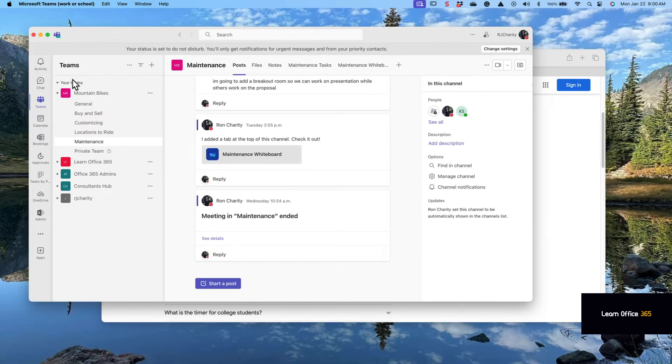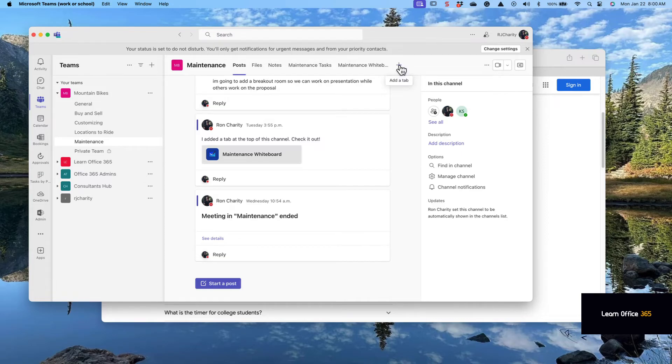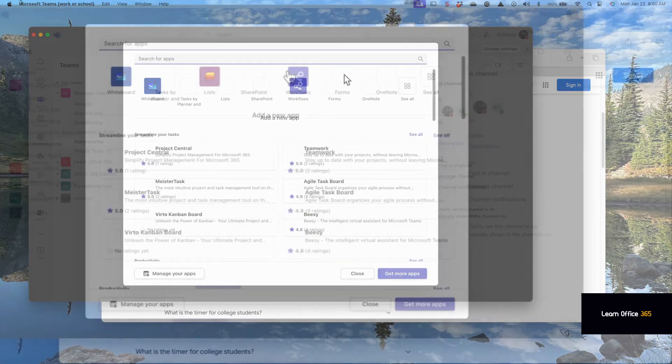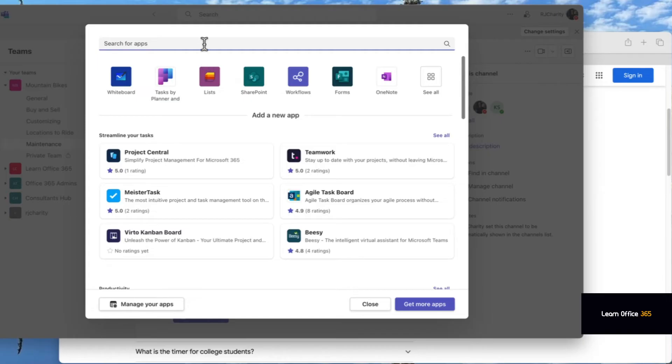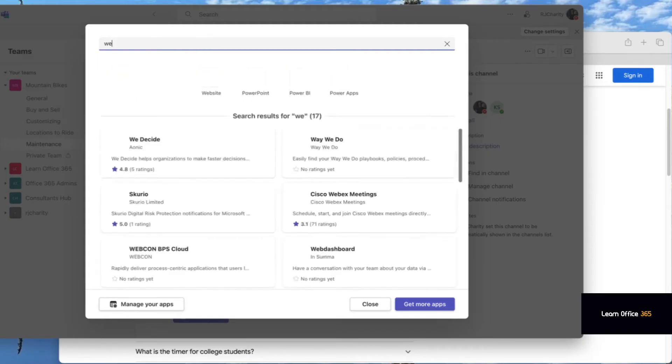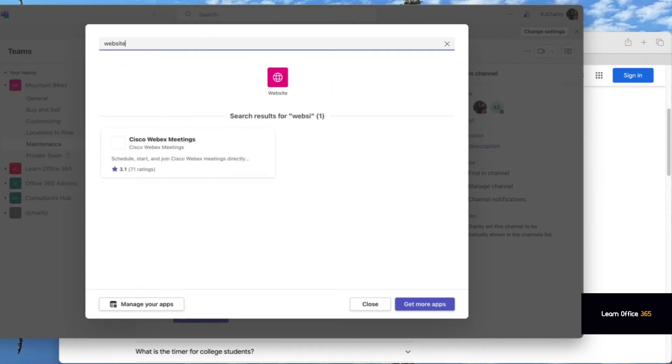Go to Teams, go to the channel, click on the plus. Now type in website and then you'll see website appear. Click on website.